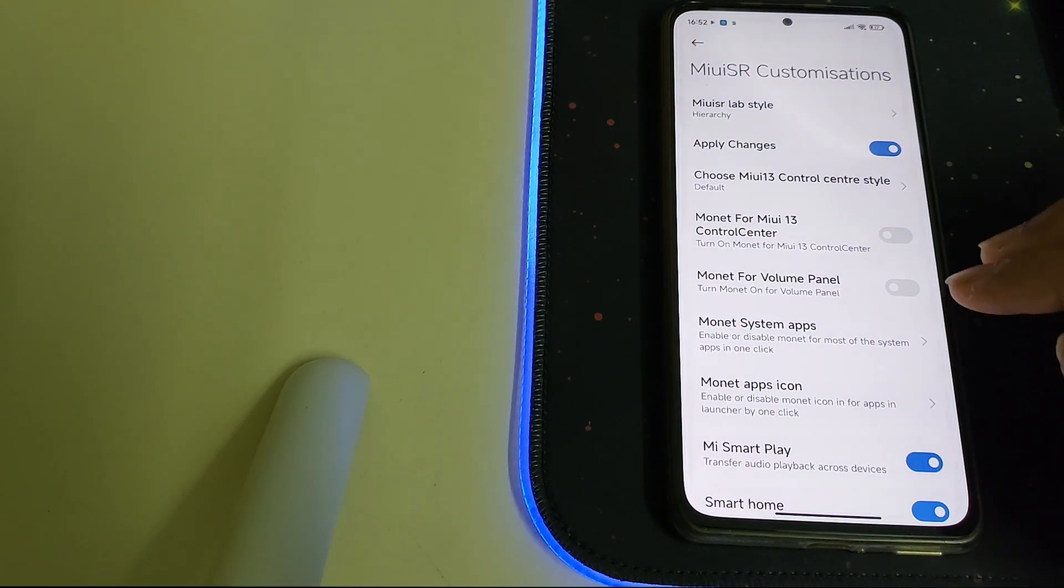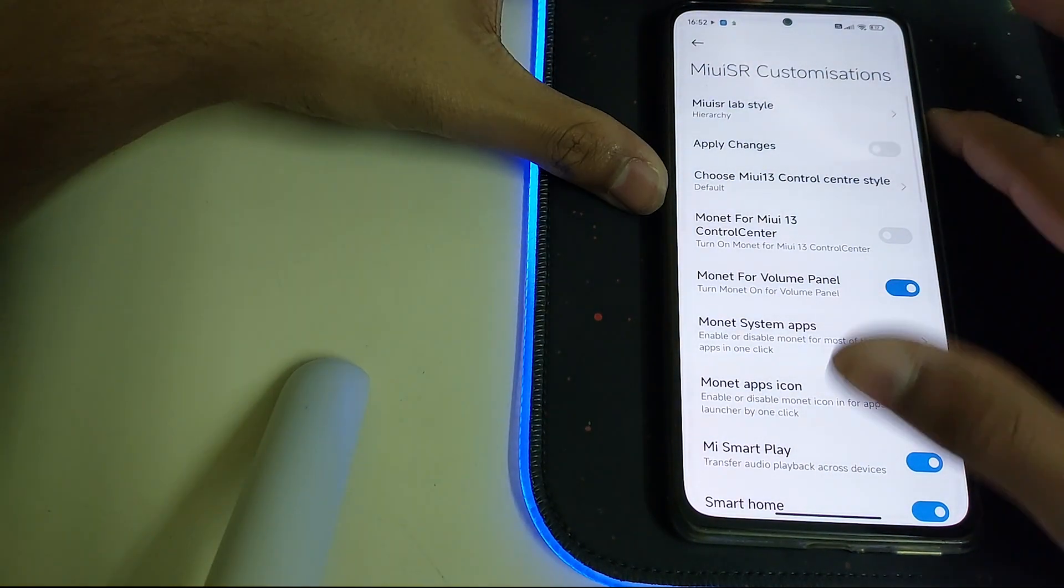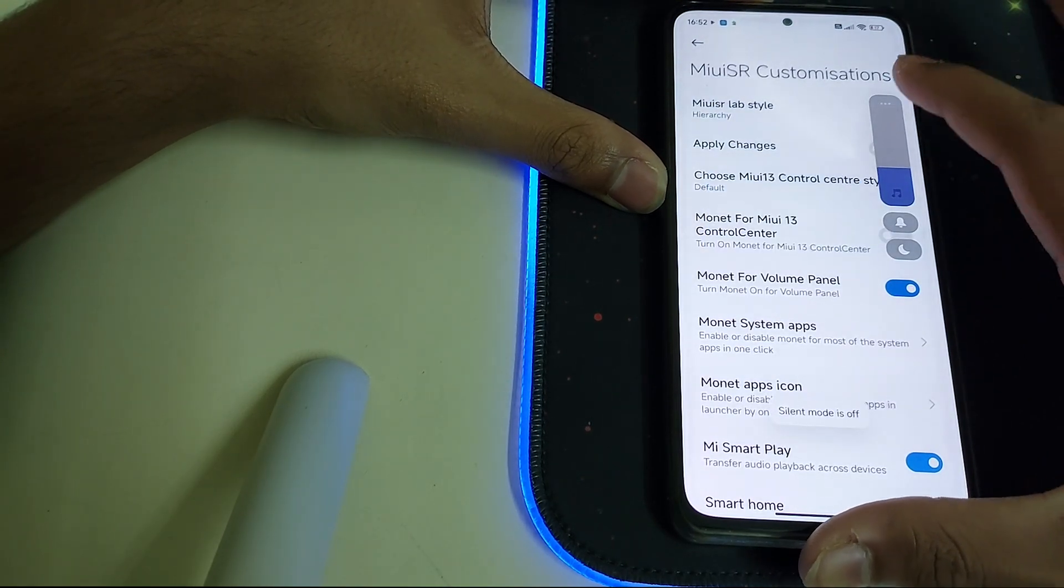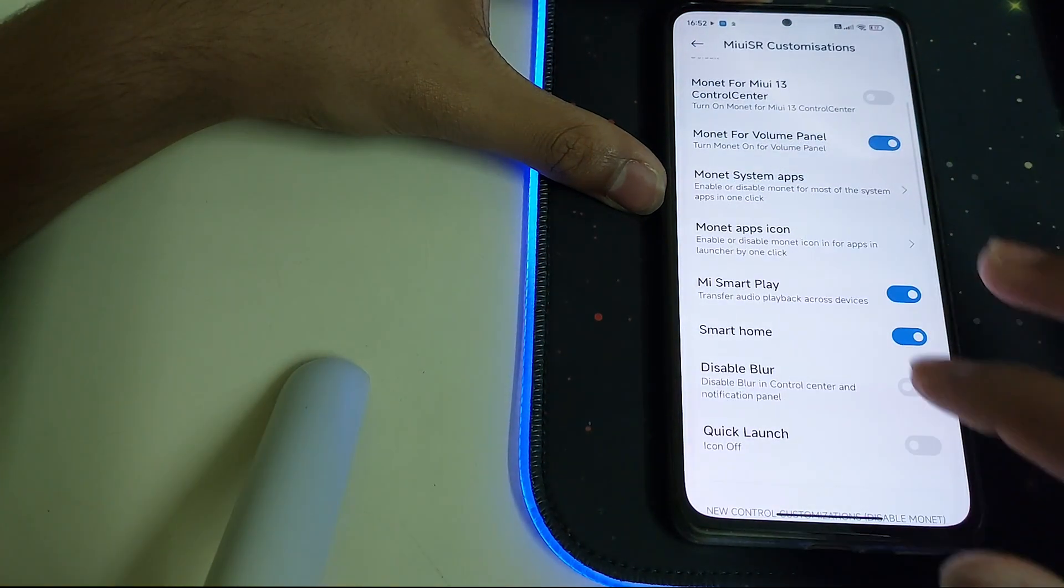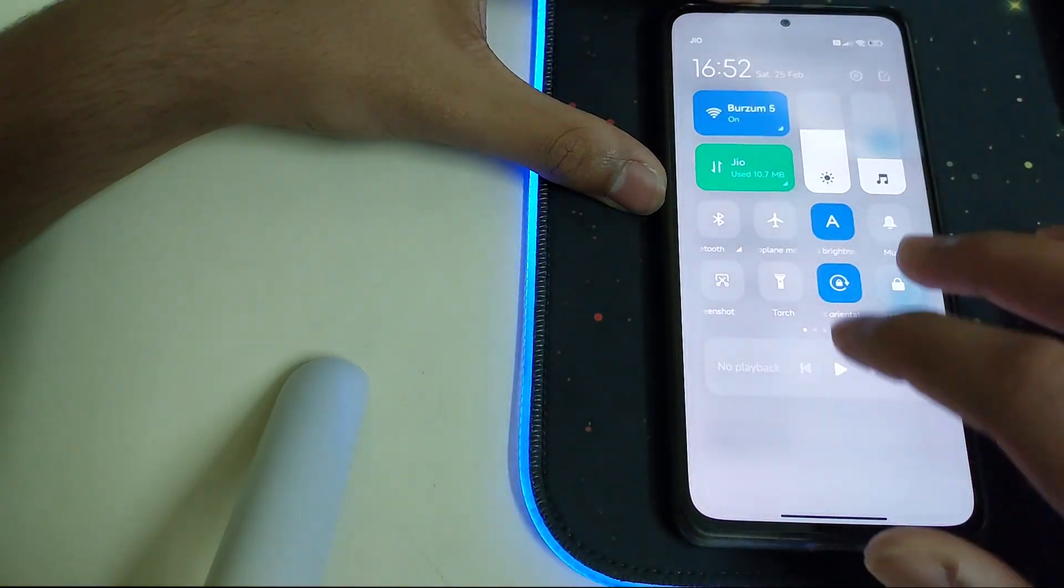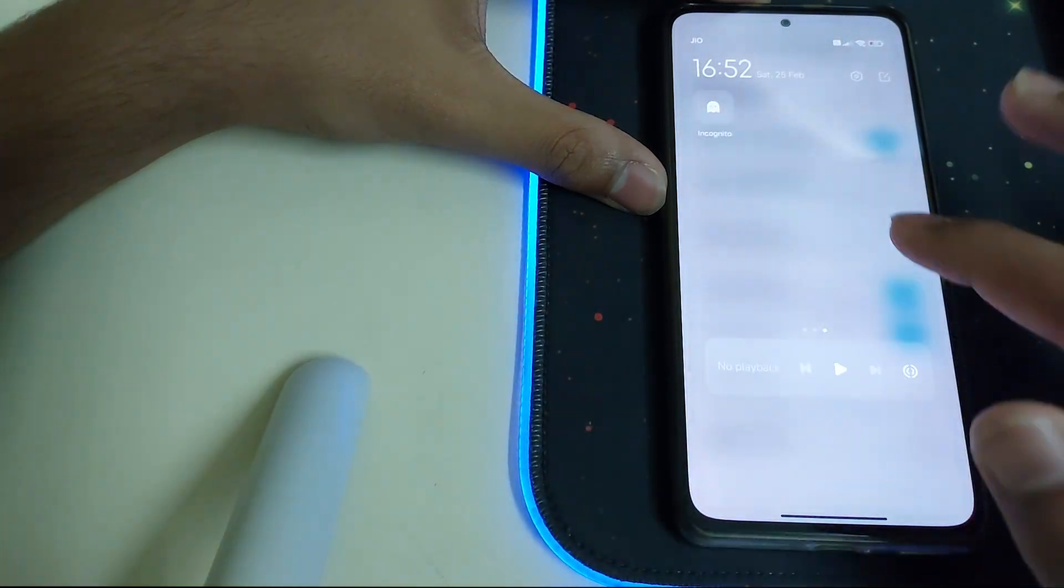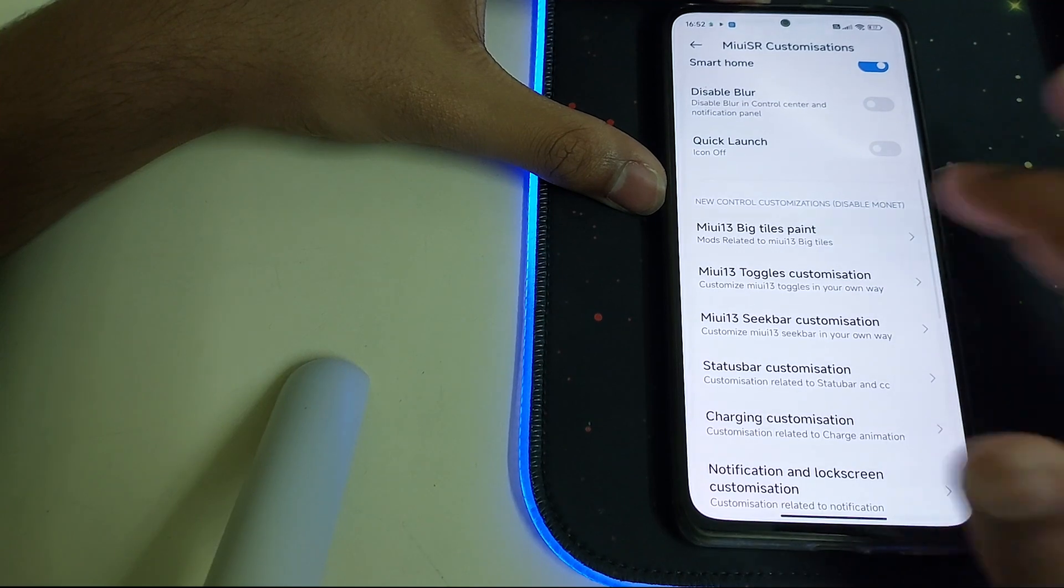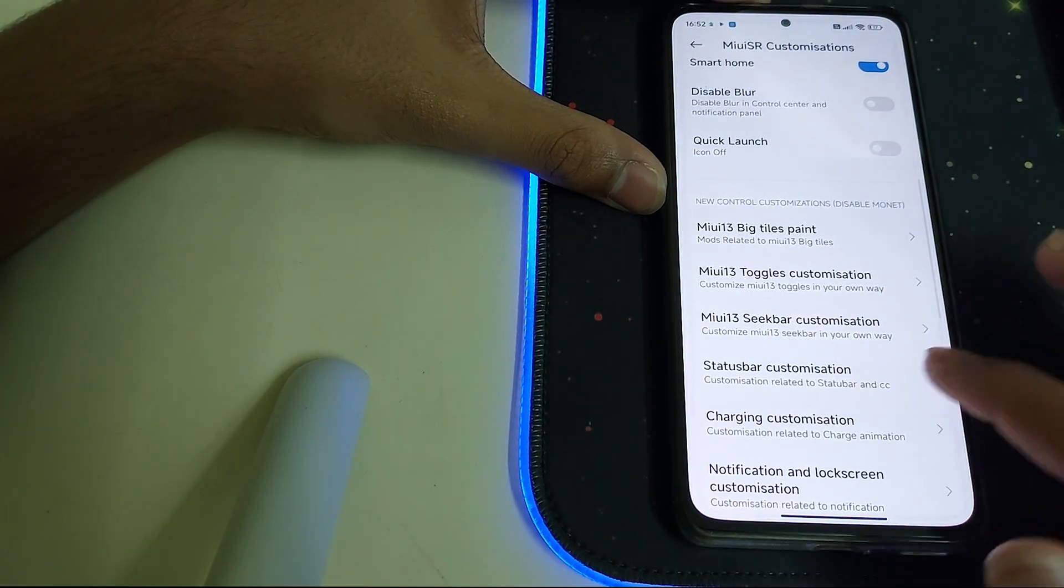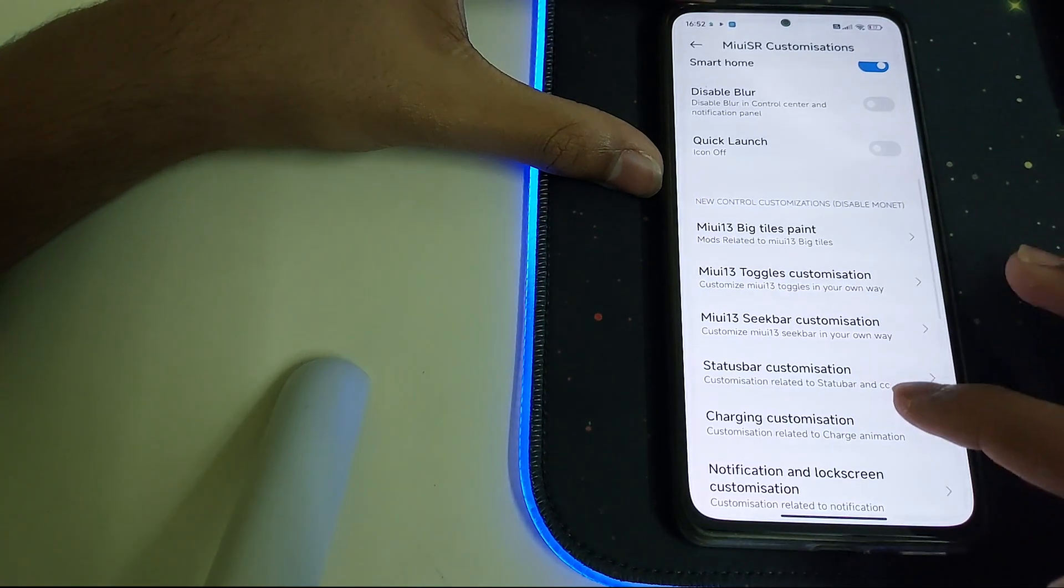We have mount control, mount for volume panel. This is how the volume panel looks like. We have MI Smart Play, Smart Home, disable blur, quick launch, and these icons are pretty good. We have so many new customizations, but these take a bit of time to go in.